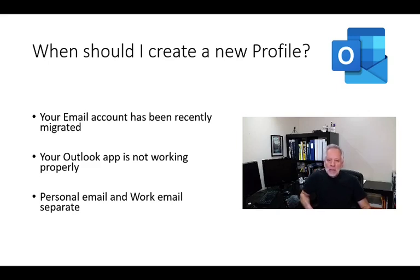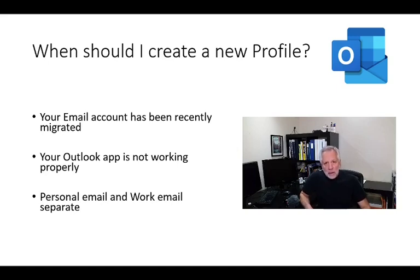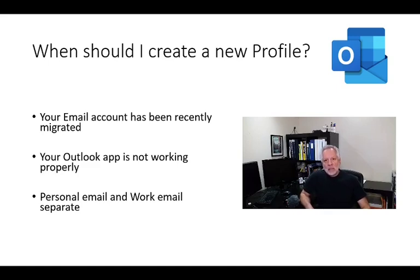So, let's now jump into our computer and I show you the steps. By the way, the steps that we will follow here will apply for most Outlook versions 2010, 2013, 2016, 2019 and also for Microsoft 365.